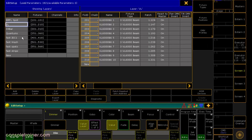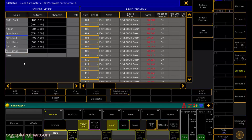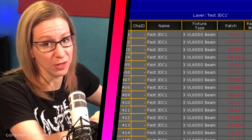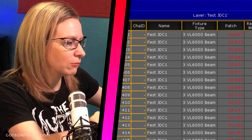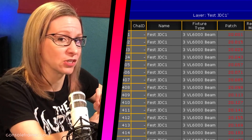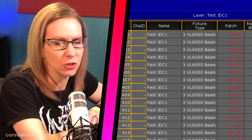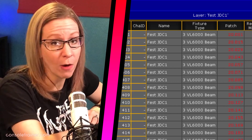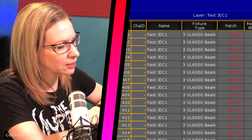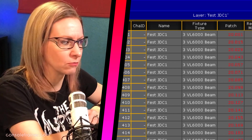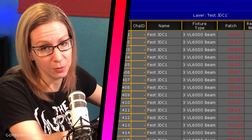Now I want to take a look at the fixtures I've imported. In my patch window I can already see the new layers. But if we take a look at the festival JDCs, the patch information is in red text. That red text is a very specific collision. Right now there are 14 channels in between each address, and for a JDC1 in compressed mode that would be okay. But if you take a look at the fixture type column, the console thinks this is a VL6000, which needs a lot more than 14 channels — thus the problem.